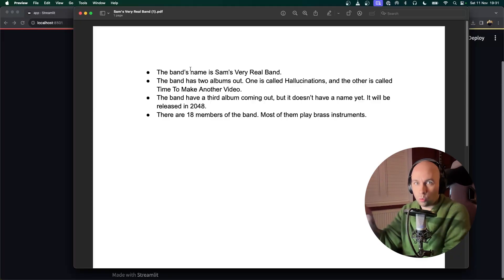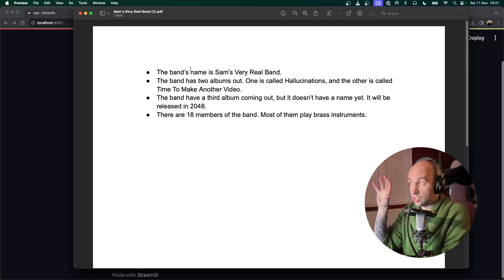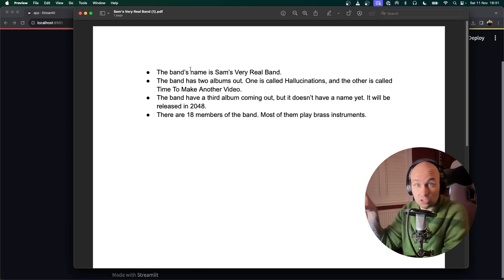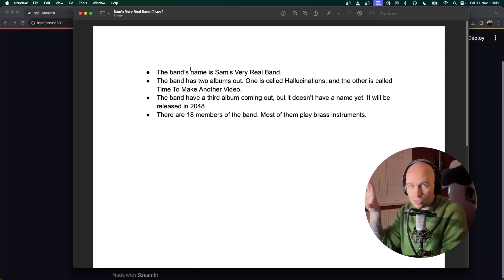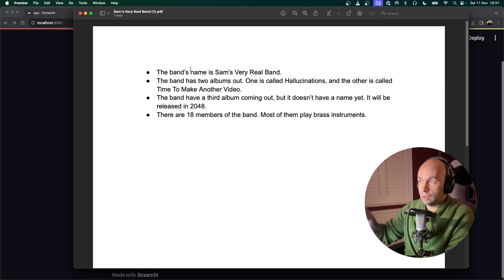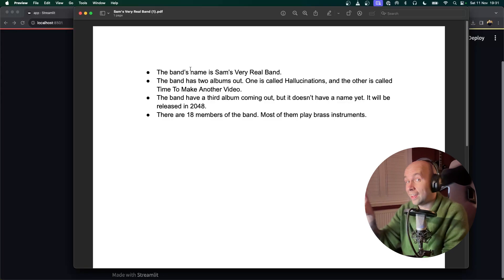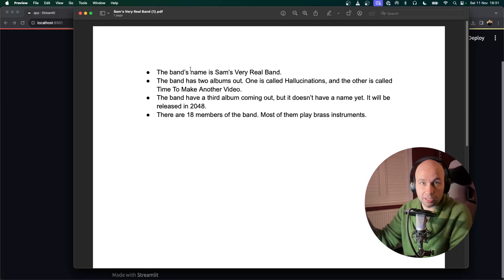So that's a quick outline on how Retrieval works. Now let's have a look at how it works in practice. What I've got here is a document I've just made in the last five minutes, which is a bunch of information about a non-existent fictional band called Sam's Very Real Band — which is a little bit confusing. I'm going to pass this PDF to the assistant and then ask it a bunch of questions about the band I've made up.